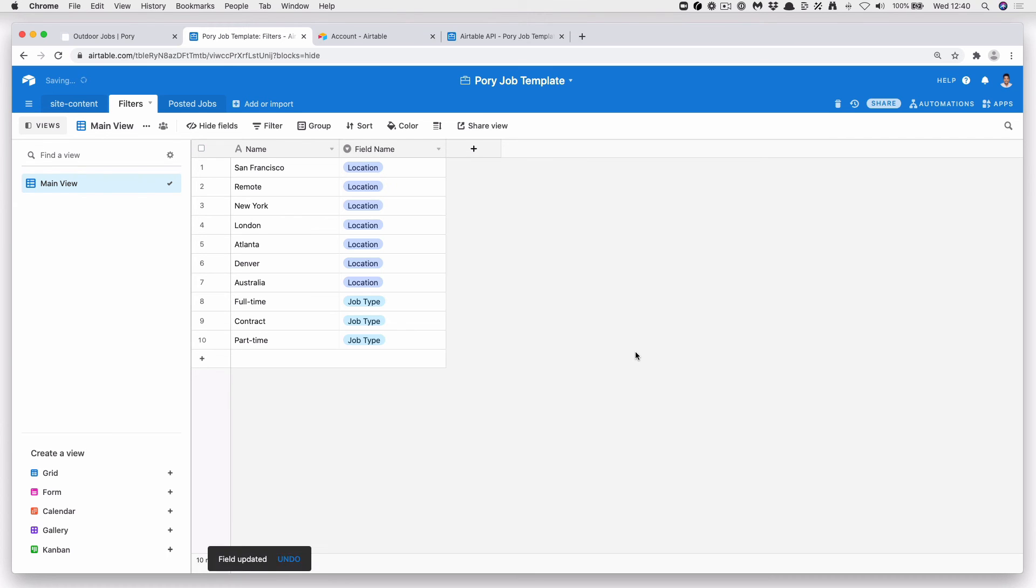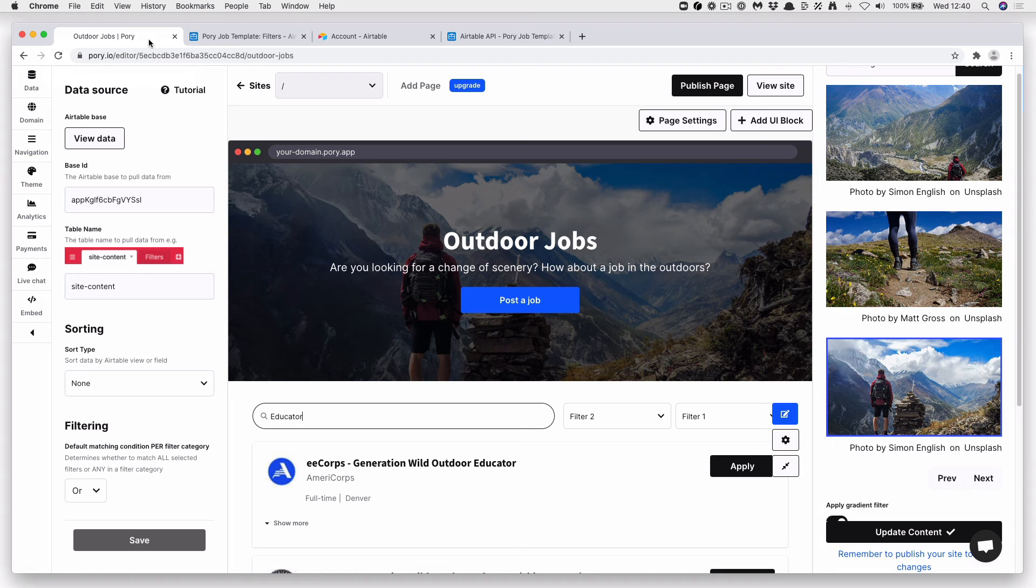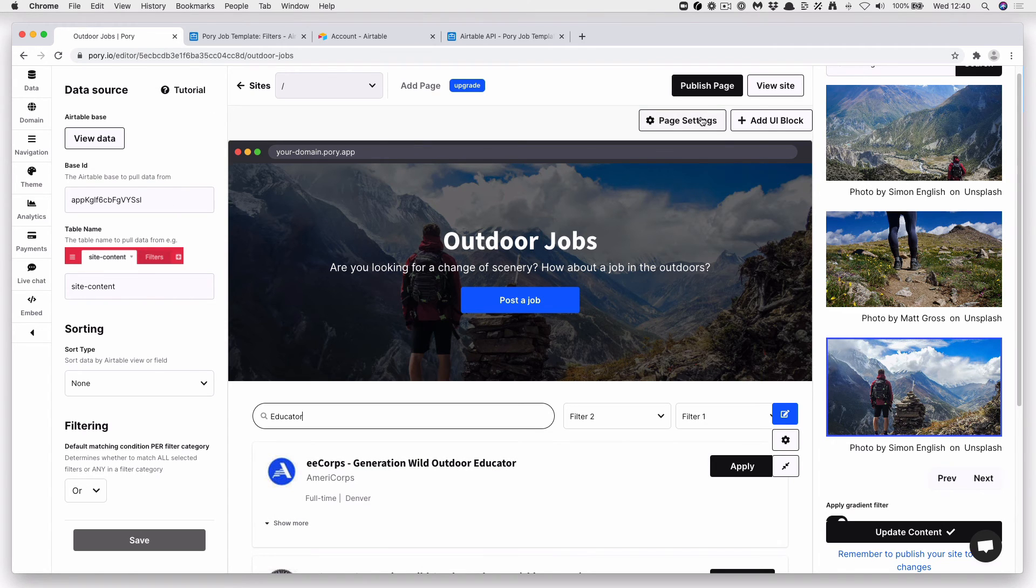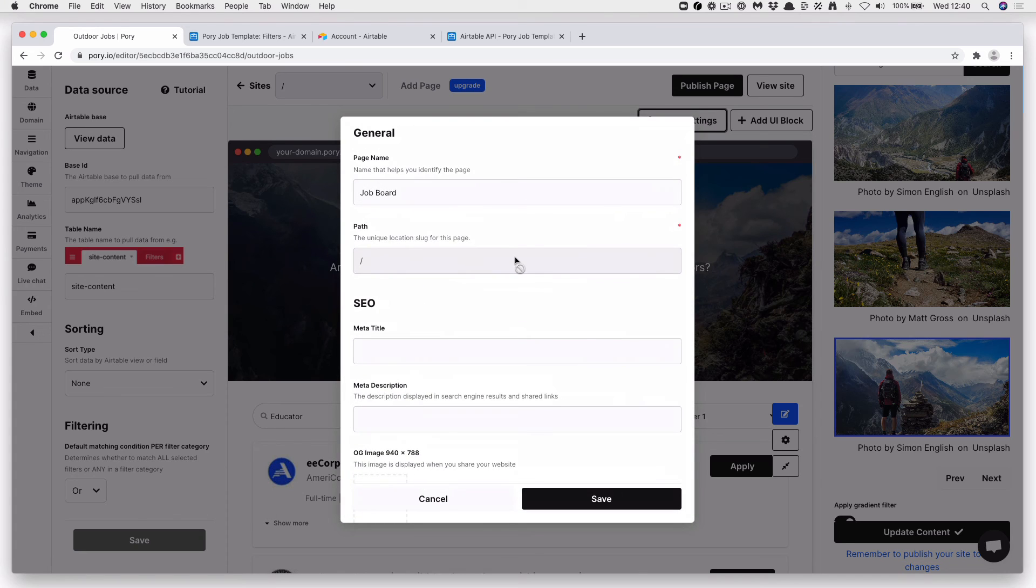Okay. That will change as soon as we publish this site. Last thing you want to do is if you want to change any of the page settings, you can do that here.